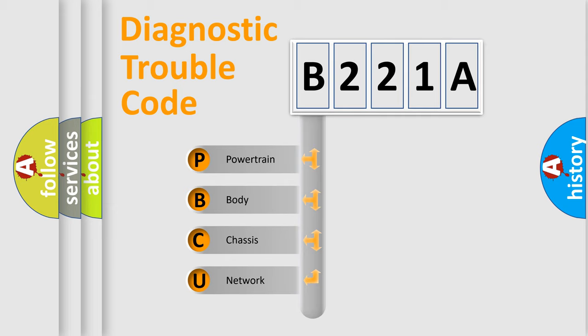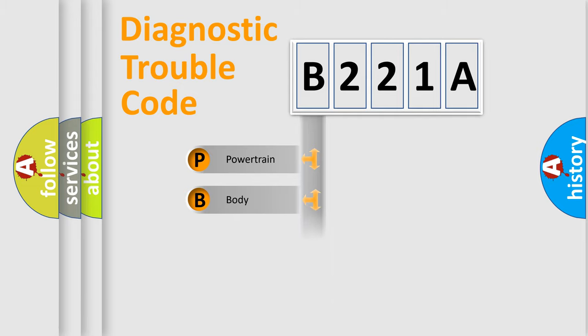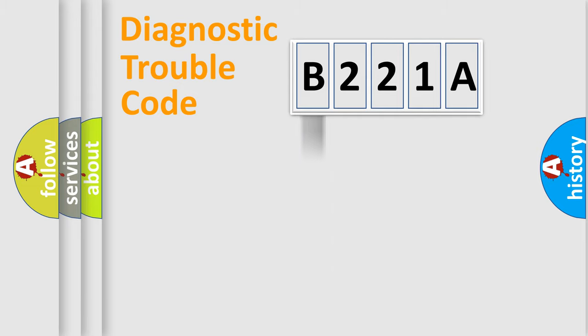We divide the electric system of automobile into four basic units: Powertrain, Body, Chassis, and Network. This distribution is defined in the first character code.